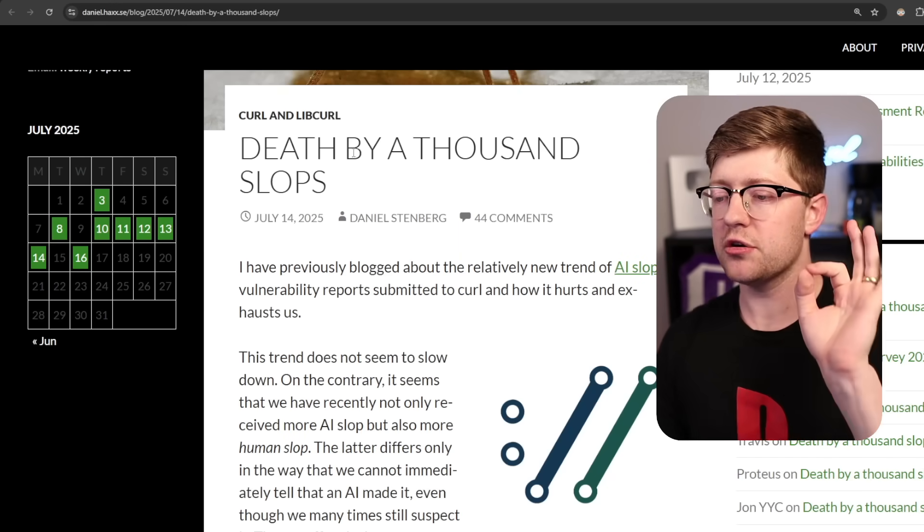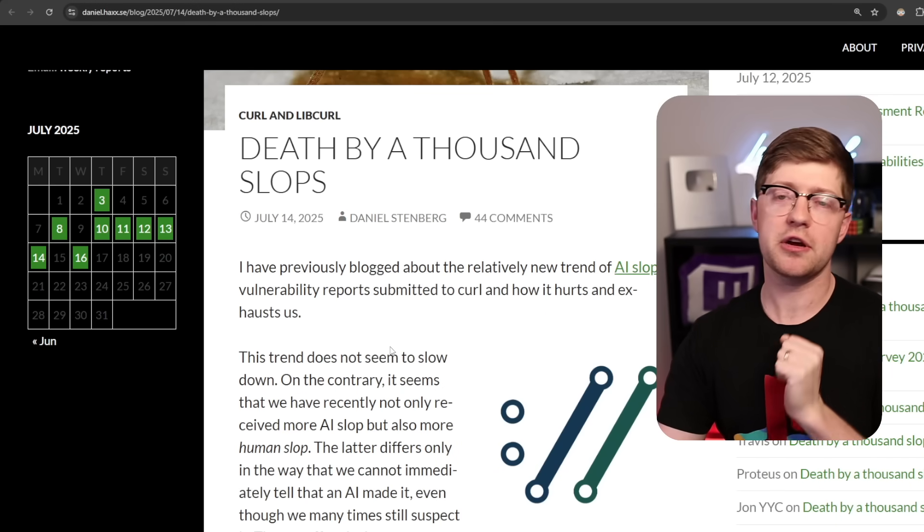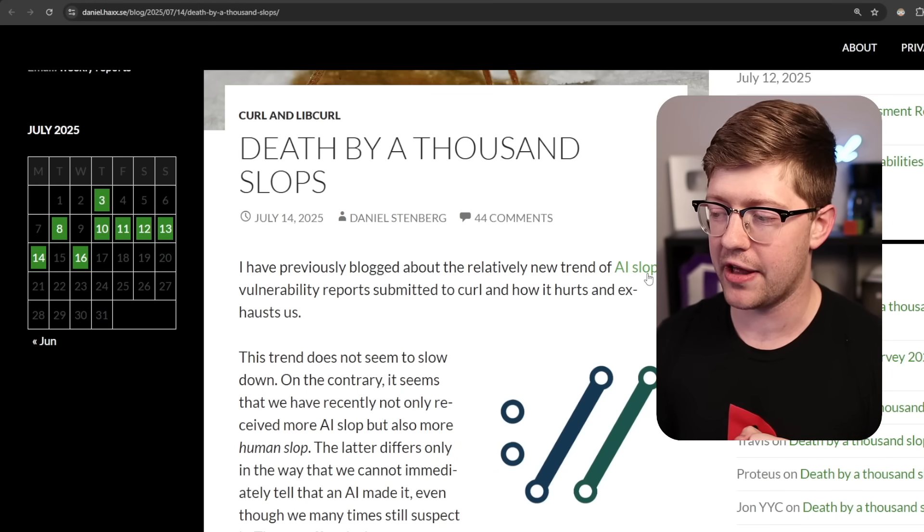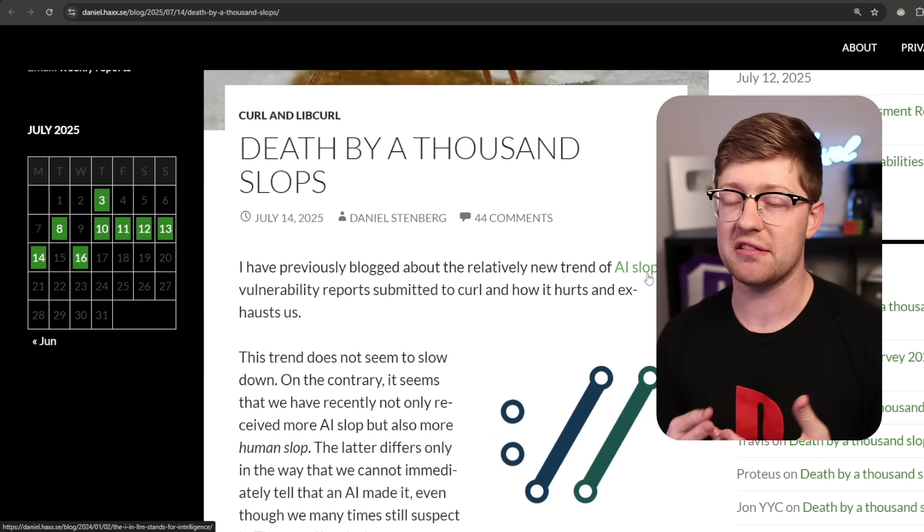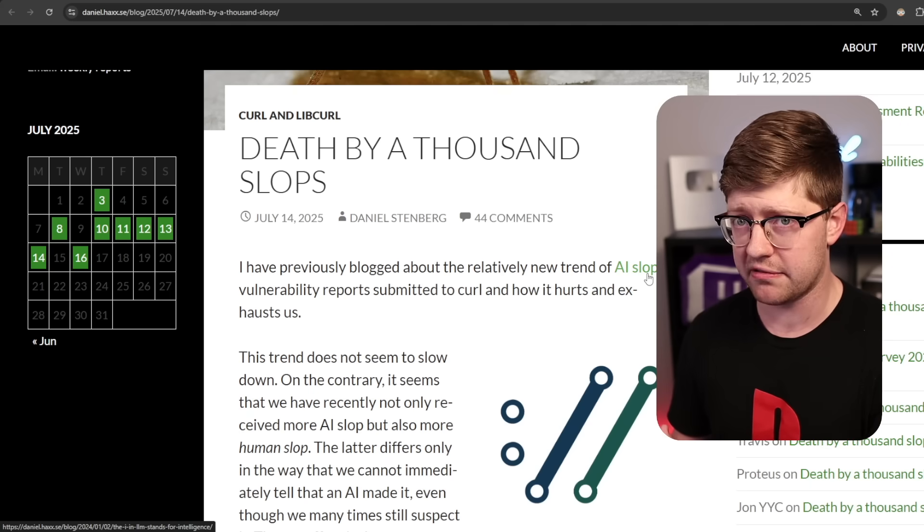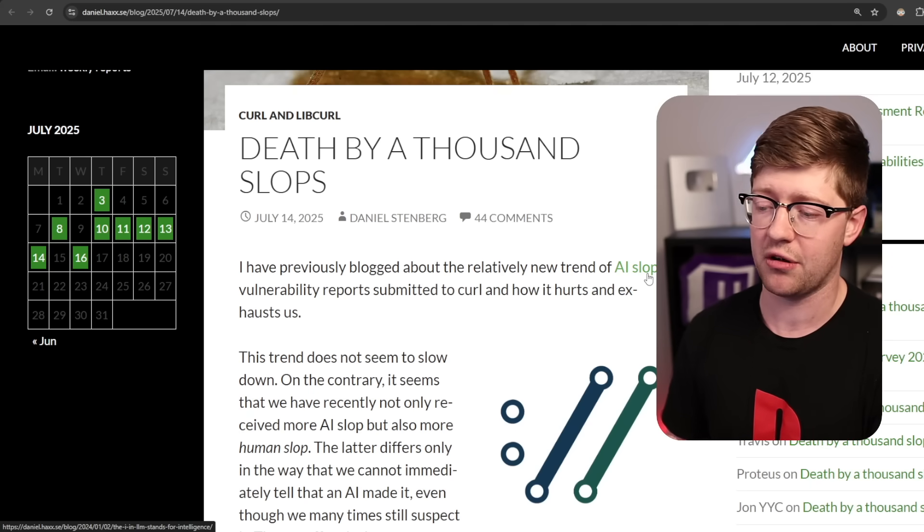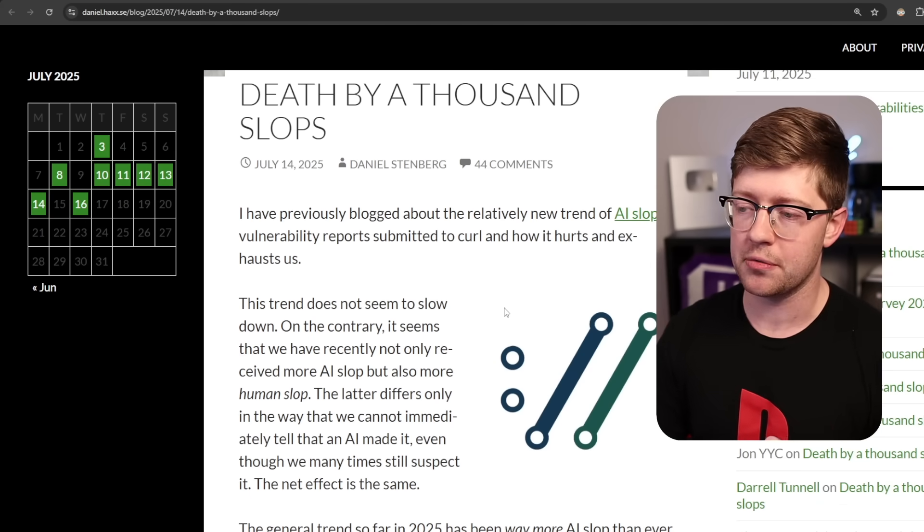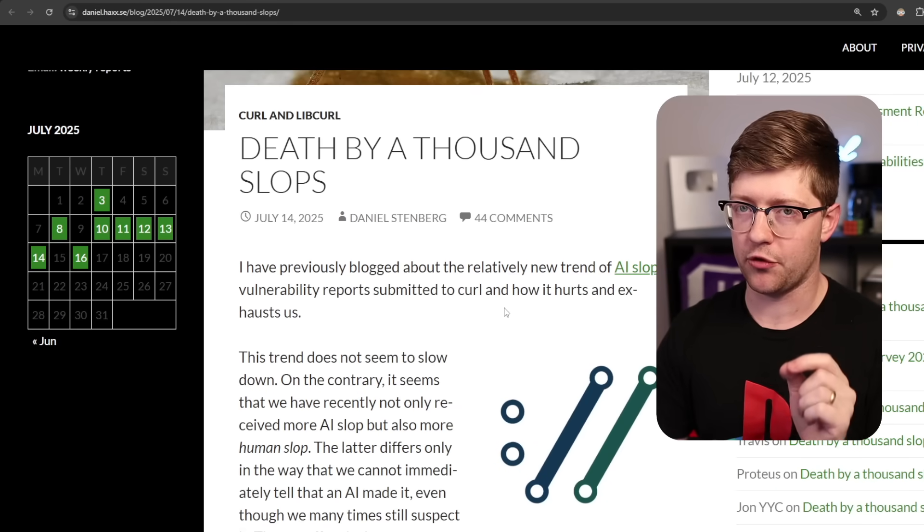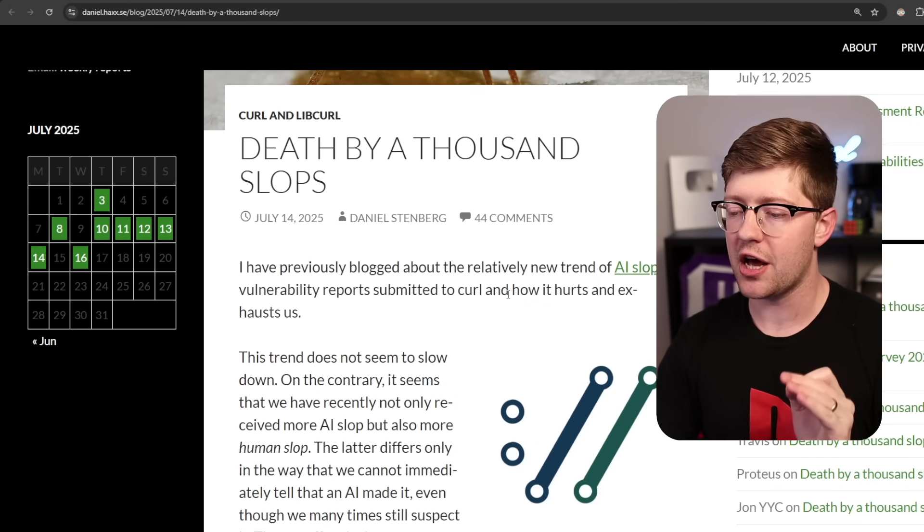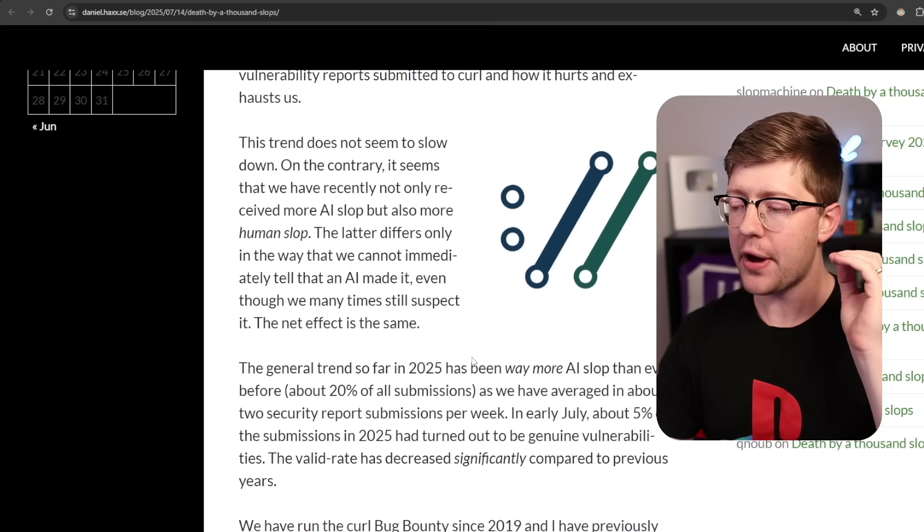Daniel Stenberg has made it very clear that he is not a big fan of AI, rightfully so. I think AI has some positives, but also a fair amount of negatives when it comes to society as a whole. And his issue is this thing we've actually talked about before in a previous video, the trend of AI bug reports.